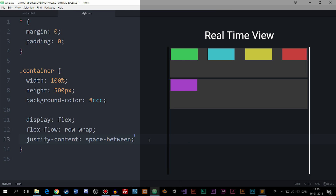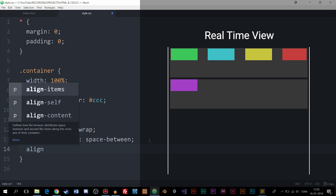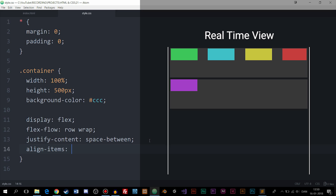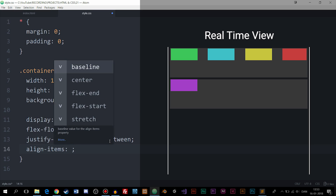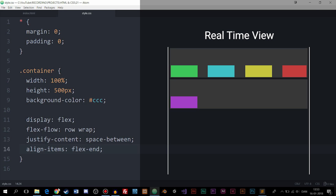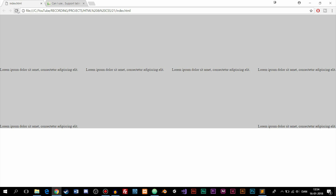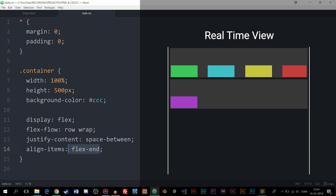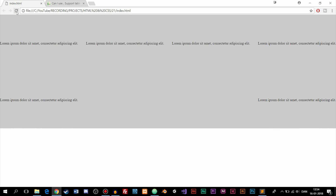Now there are two more container properties to discuss: align-items and align-content. align-items decides how individual items are positioned inside their line, whereas align-content takes all the rows and positions them vertically inside the browser. flex-start is the default. If I change to flex-end and refresh, all the content goes to the bottom of the line it's inside. Choosing center makes the content centered within each horizontal line.